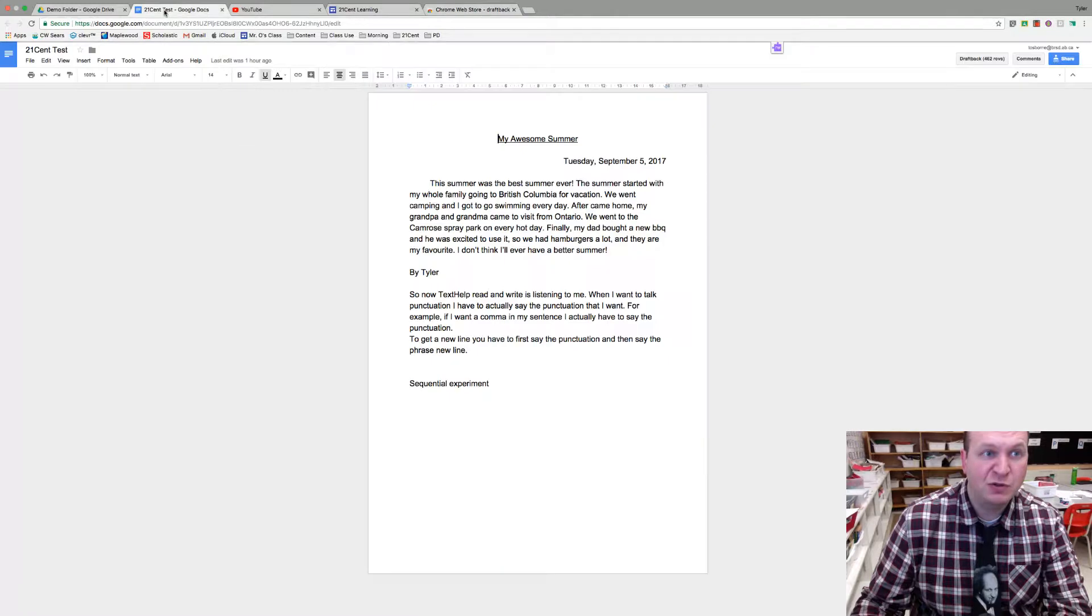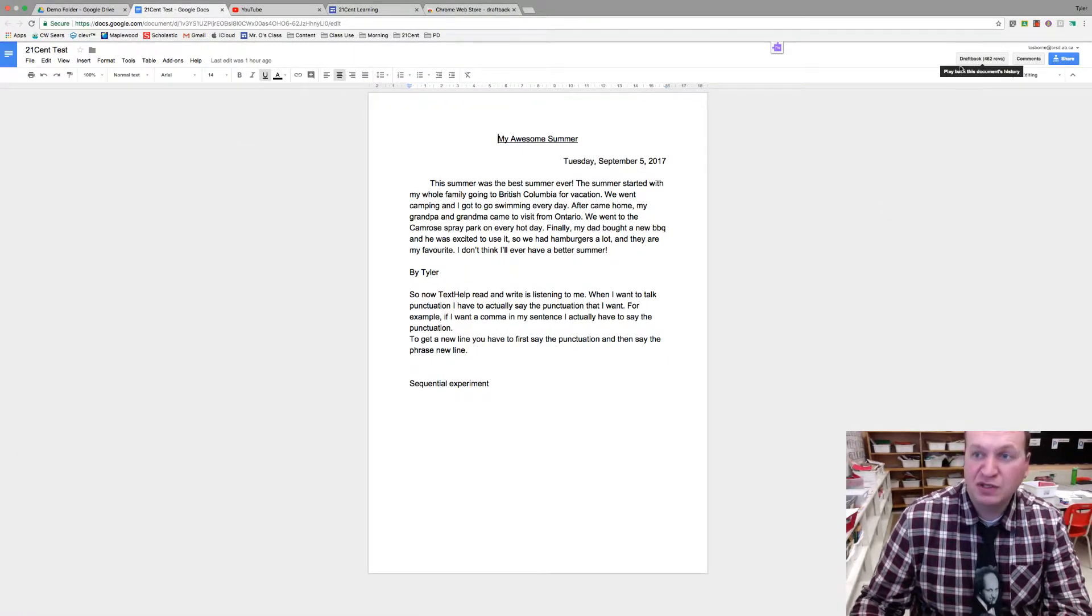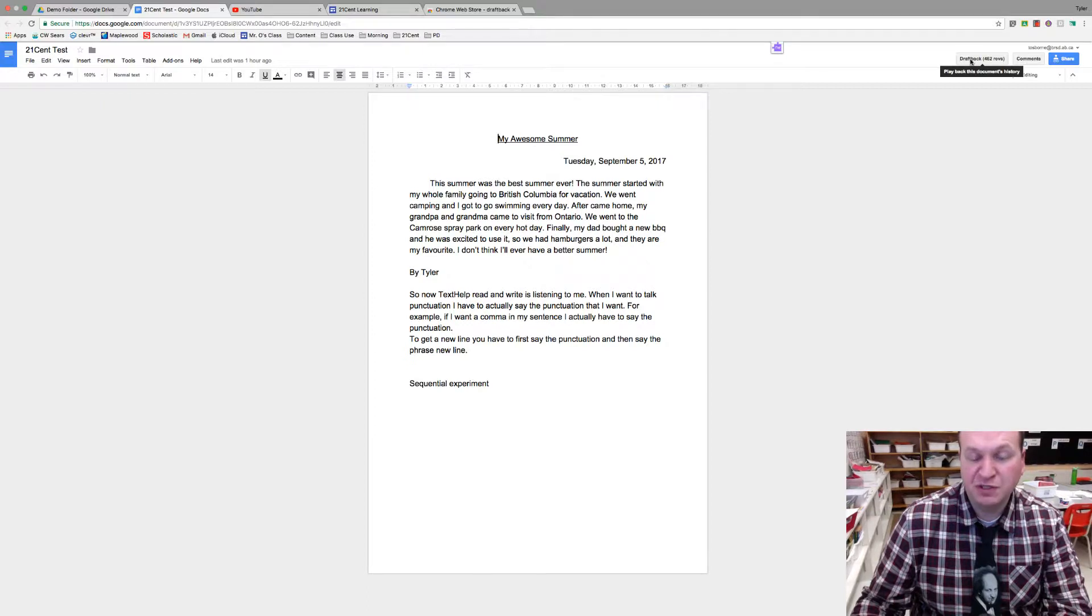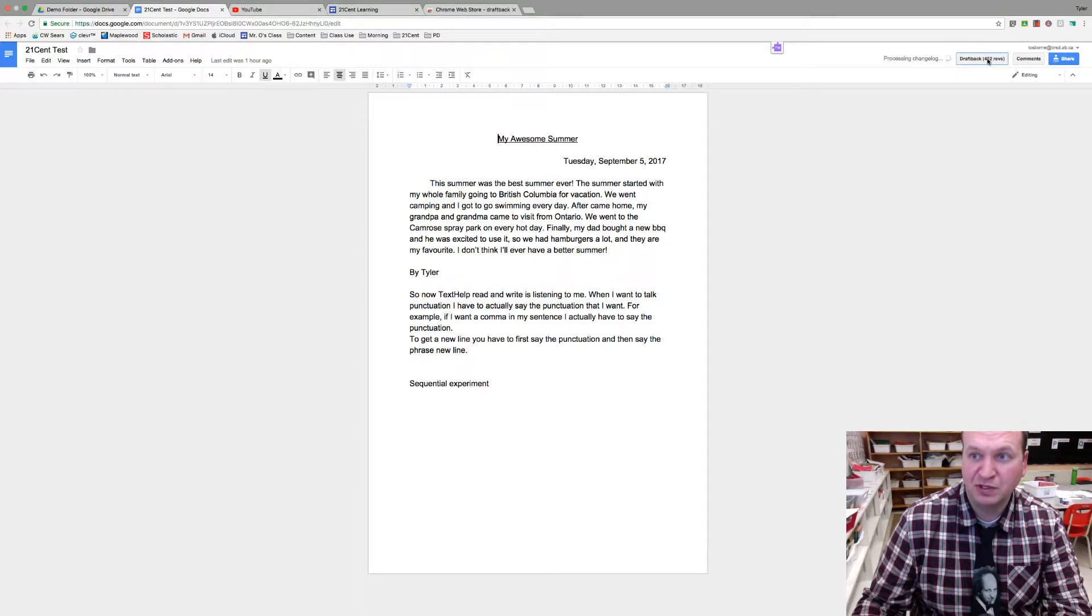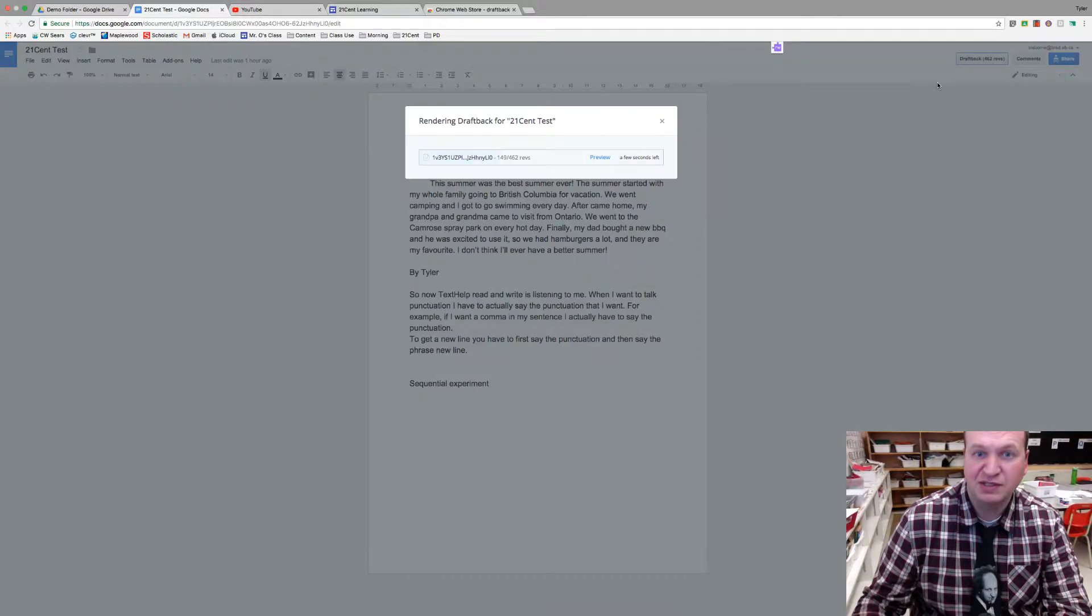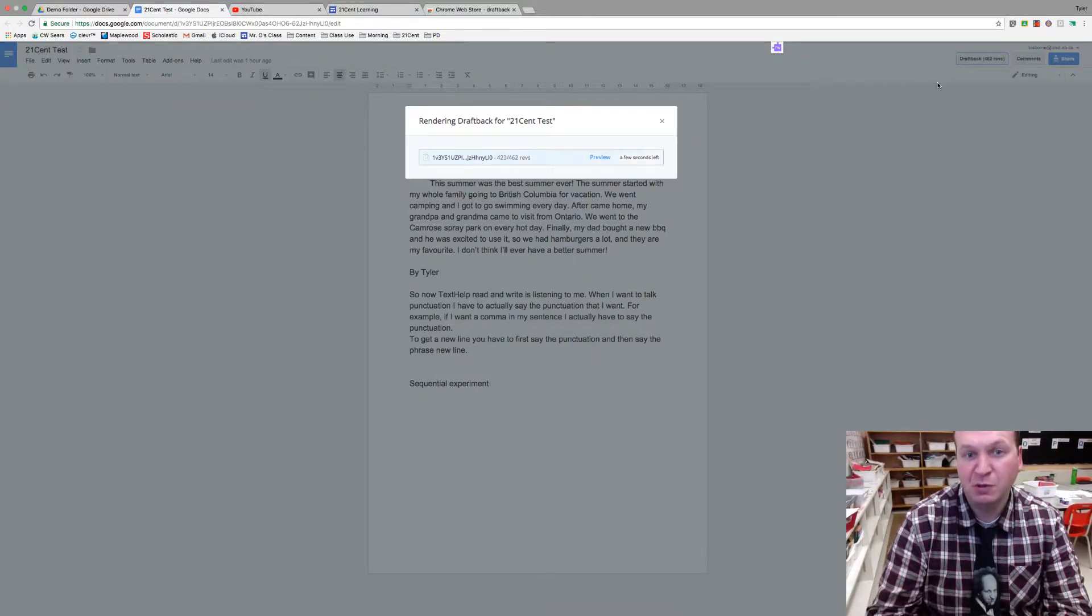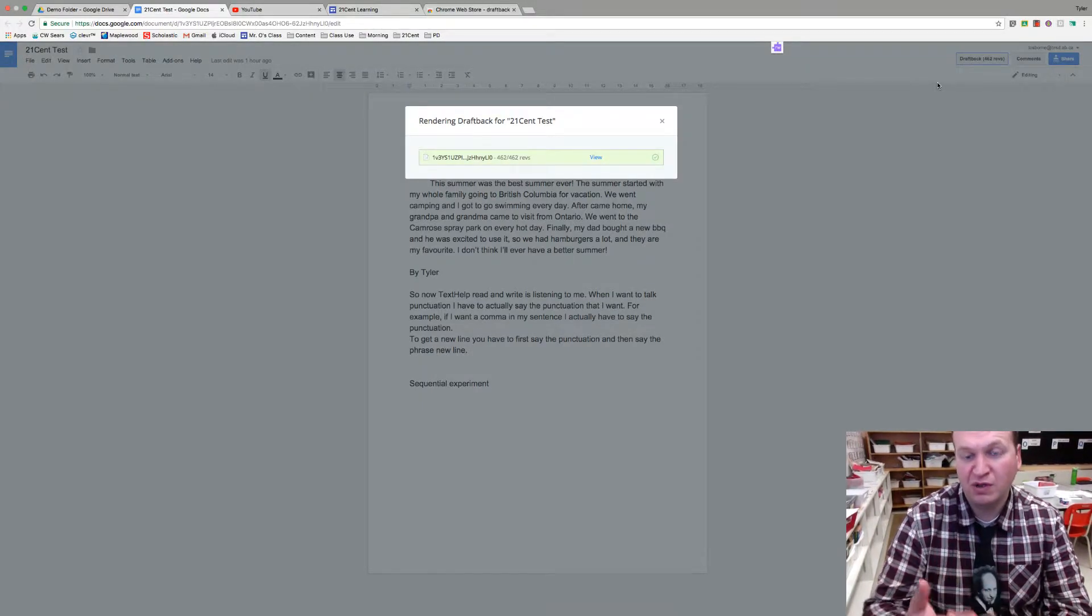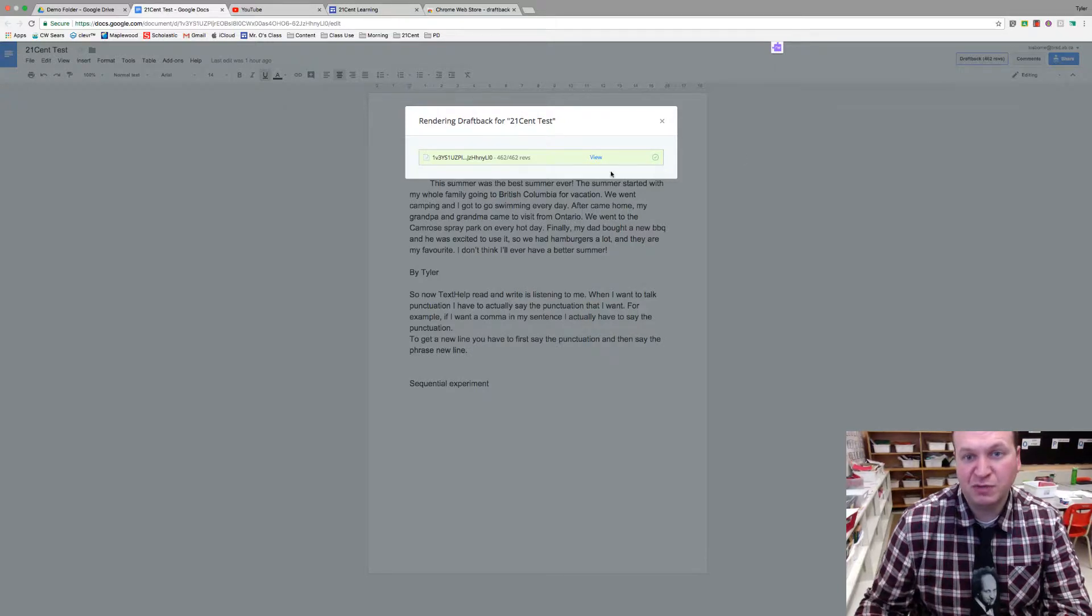Now when you're actually inside of a Google Doc you get a new button and it's this DraftBack button right there. This button is going to let you actually see the revisions done to an assignment. So let's try clicking on it and it renders a video of how all the different revisions were done. So let's press the View button now.